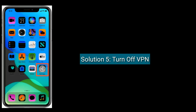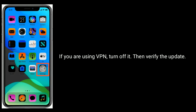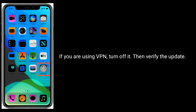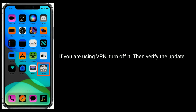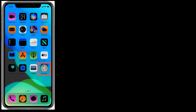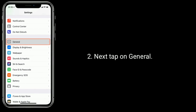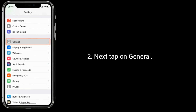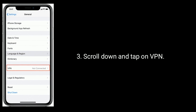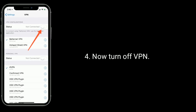Solution 5 is Turn off VPN. If you are using a VPN, turn it off, then verify the update. To do this, go to the Settings app, then tap on General. Scroll down and tap on VPN. Now turn off VPN.